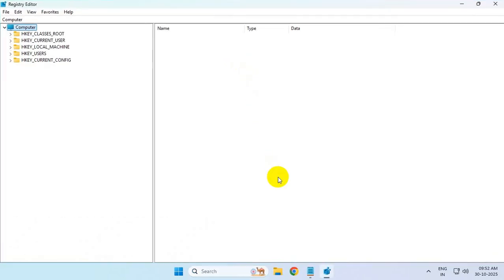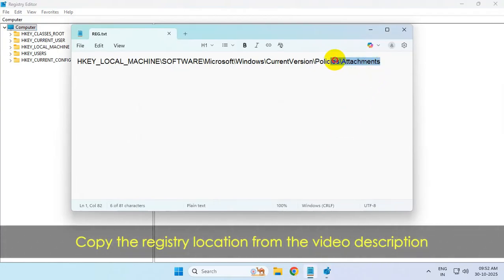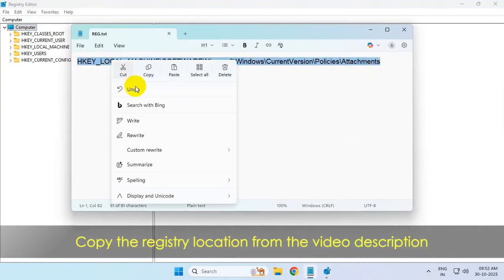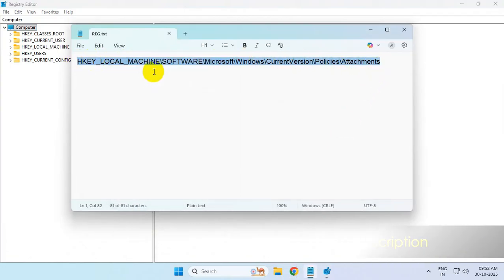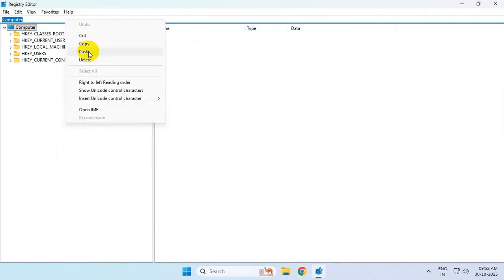Then go to the video description and copy the registry location from there. Paste it in the address bar of Registry Editor and hit Enter.